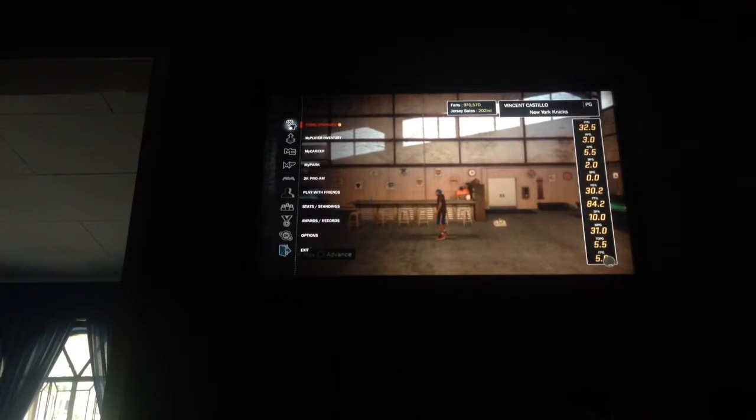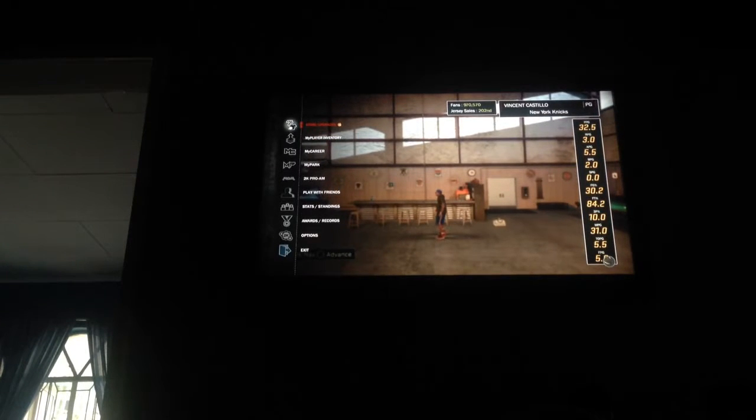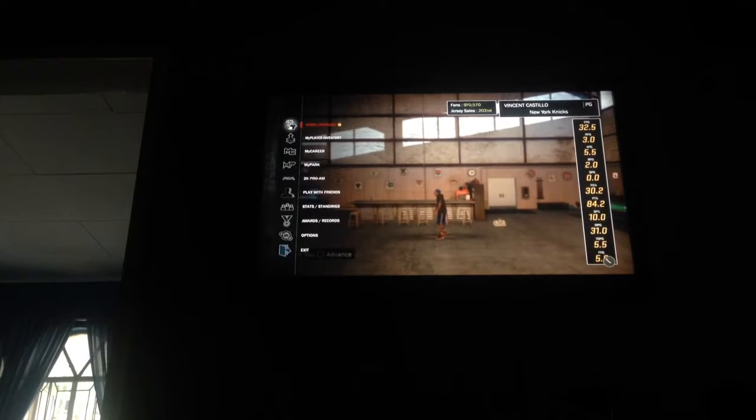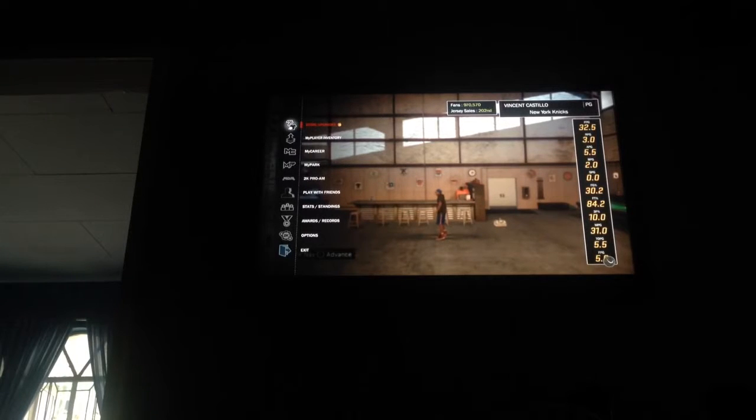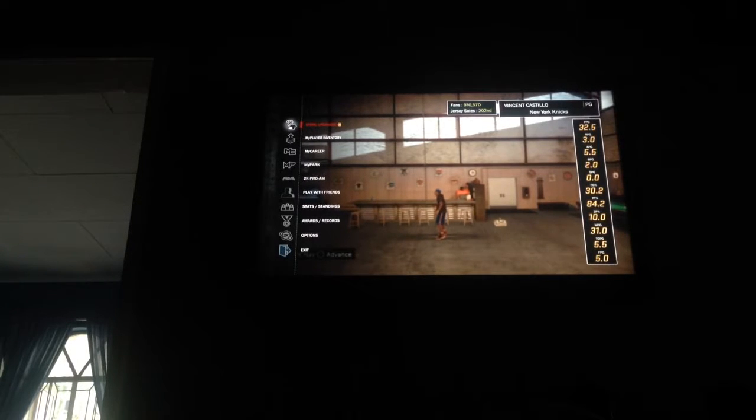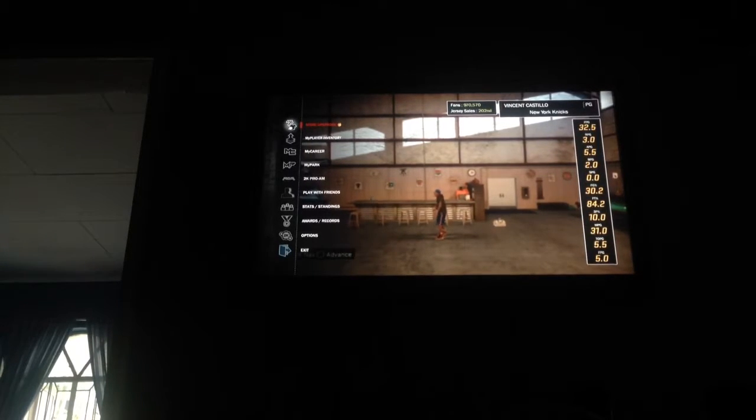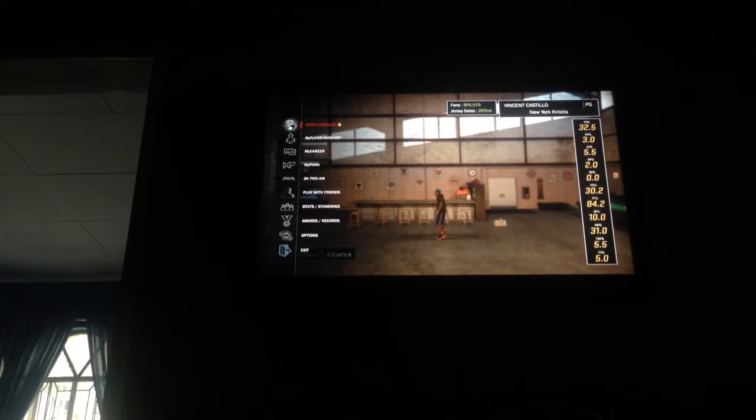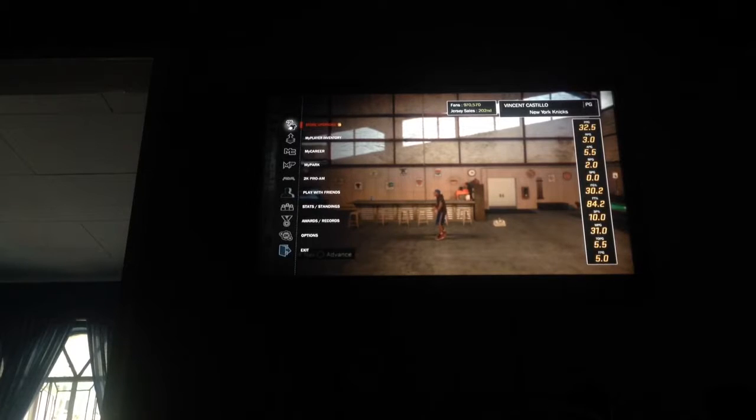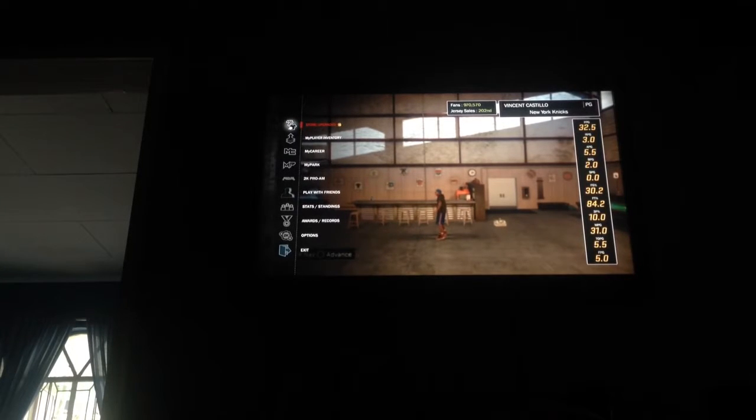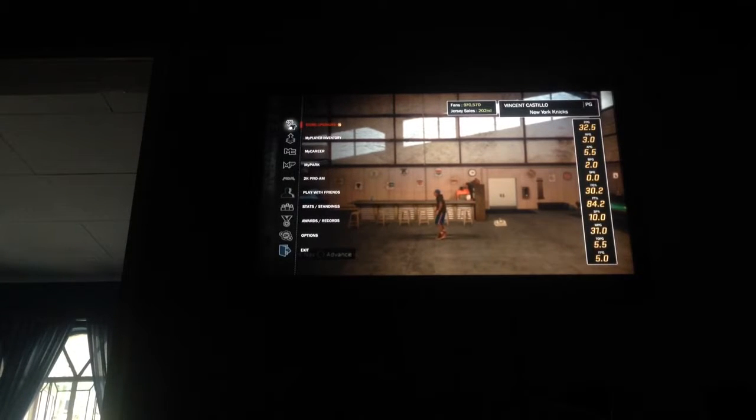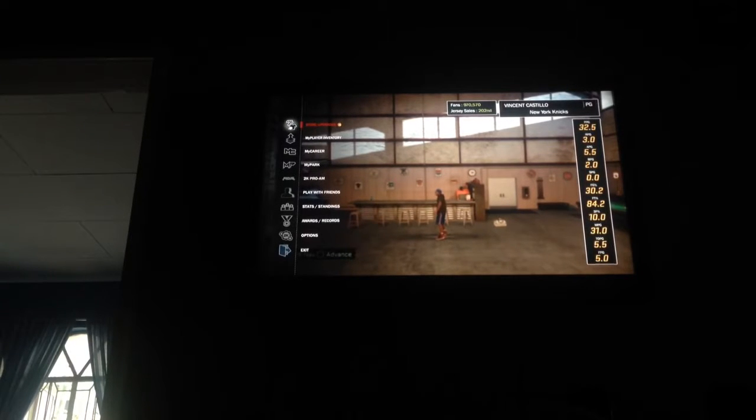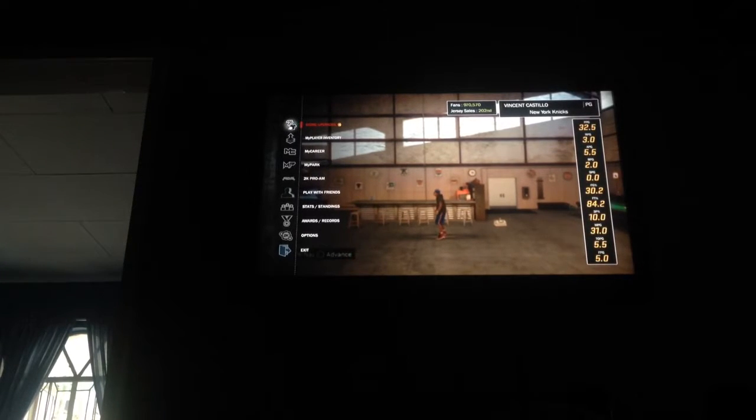I will tell you: 32.5 points per game, 3.0 rebounds per game, 5.5 assists per game, 2.0 blocks per game, 0.0 steals per game, 30.2 percent field goal percentage, 84.2 percent in the free throw line, 10 percent from three point range, 31 minutes per game, 5.5 turnovers per game, and 5.0 field goals per game.